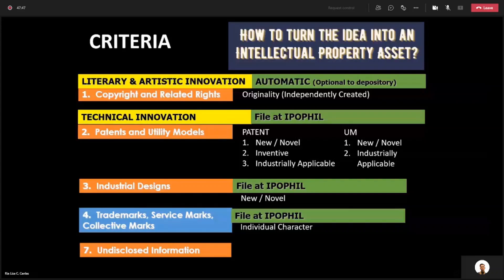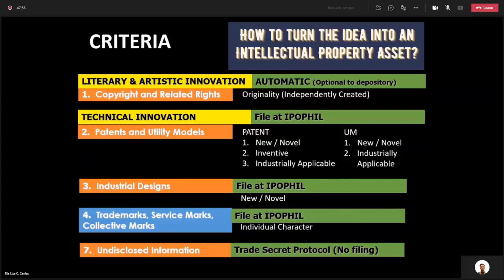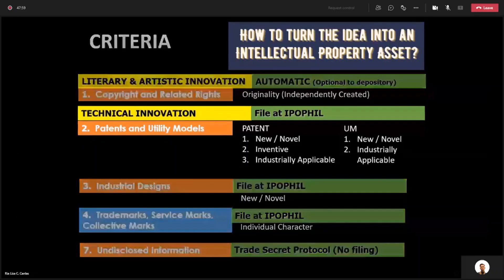Next, undisclosed information or trade secret requires no filing. It remains with you as long as you have a protocol to keep it a secret.